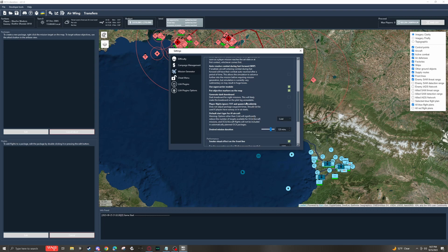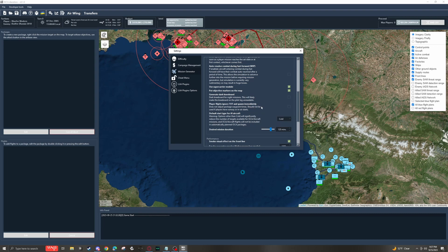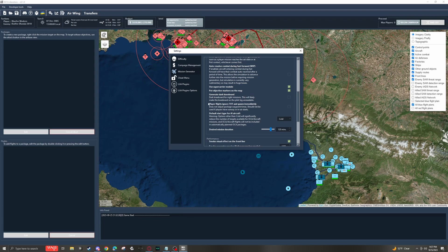Further down, we have a setting for player flights, ignore time on target and spawn immediately. If you don't have this toggled on and you try to get in your jet before the game thinks it's time for you to get in your jet, it'll bug out and you'll despawn and it'll be a bad time. So toggle it on and you won't be disappointed.